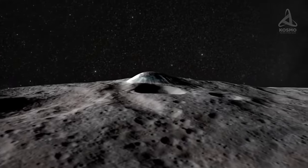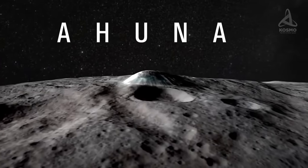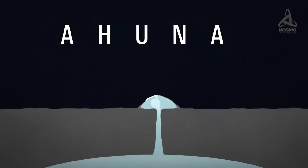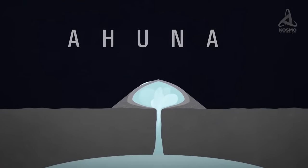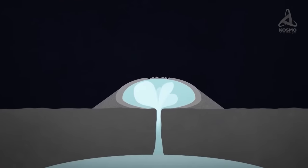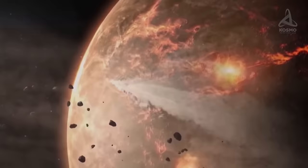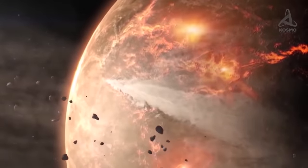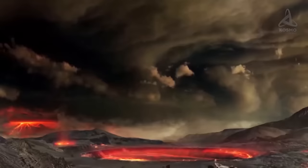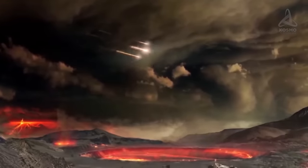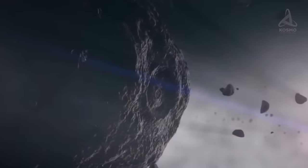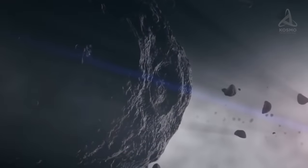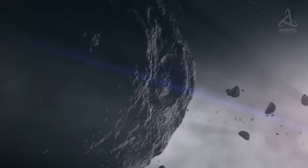Following analysis of data collected by the Dawn Probe, the largest mountain on Ceres, called Ahuna Mons, is an icy cryovolcano. This is evidence that the dwarf planet has been geologically active for at least the last billion years. For all we know, Ceres may well be active right now.